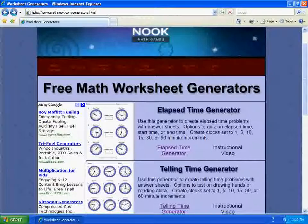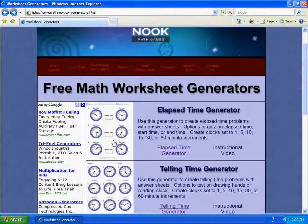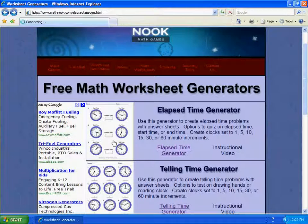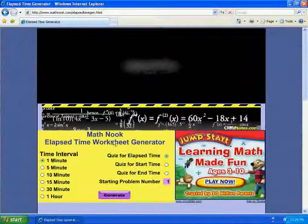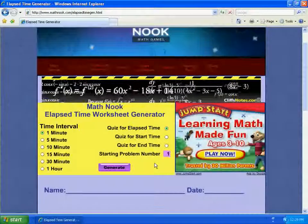So to get to our Elapsed Time Generator, you could either click on this link here, or click on this picture here. I'll go ahead and click on the picture, and it brings up the Elapsed Time Generator. As you'll notice, there are more ads here, and I'd like to say something about the ads.